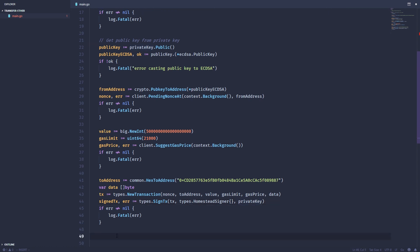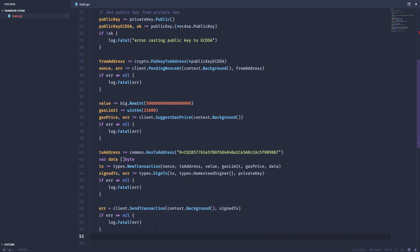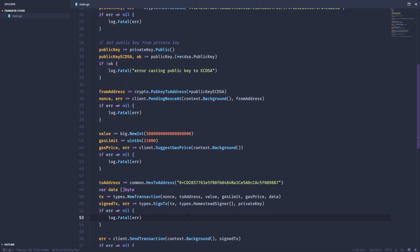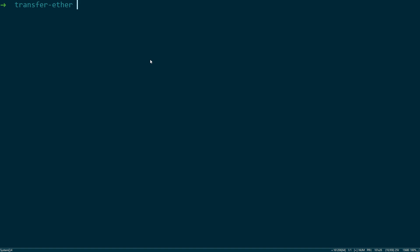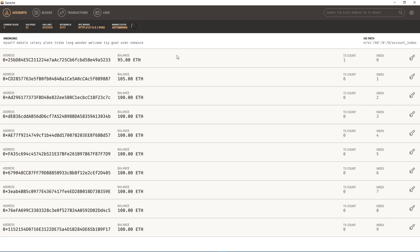Lastly, we're going to send the transaction using the client.send transaction function. We'll print out the details, save it, and when we run it, we get a nifty message back. If we check ganache, we'll see that 5 Ether left this first address and has been deposited into this second address.